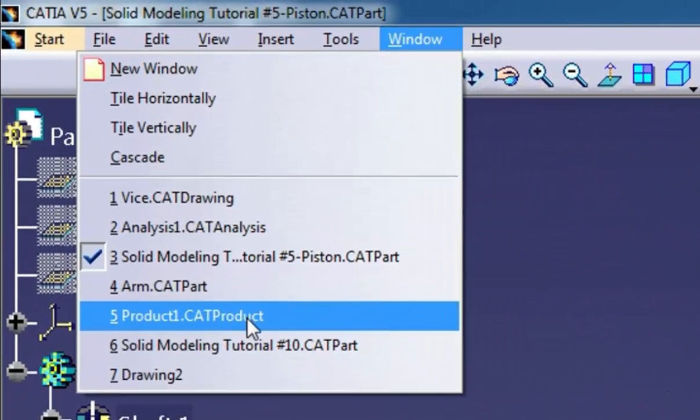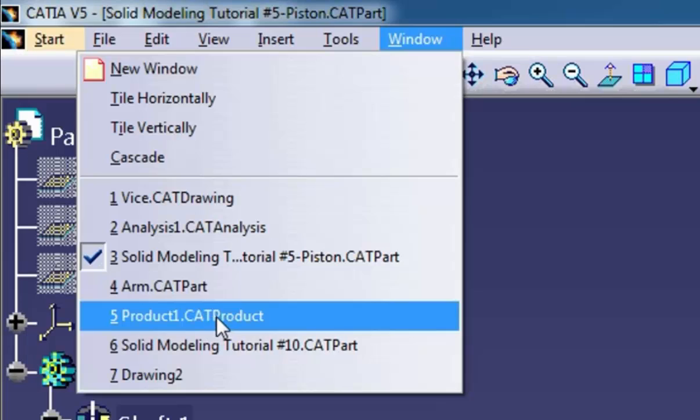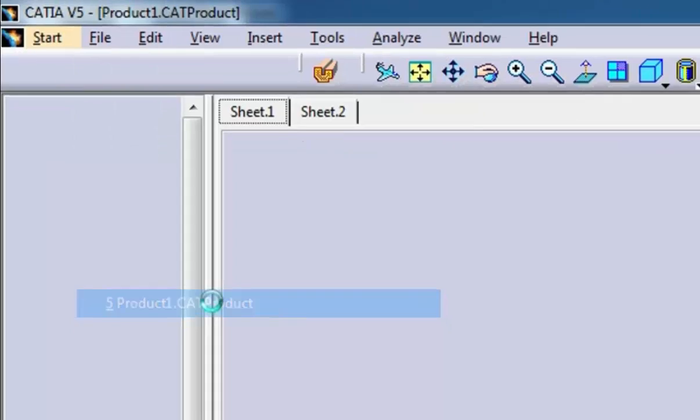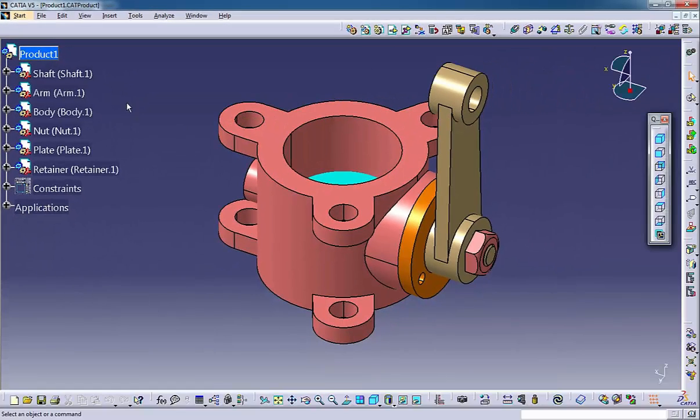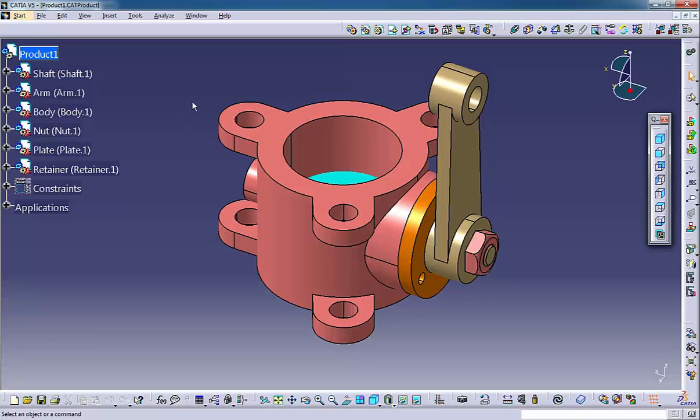An assembly file which has an extension .catproduct is usually a collection of multiple part files, and occasionally a collection of assembly files or sub-assemblies positioned together.